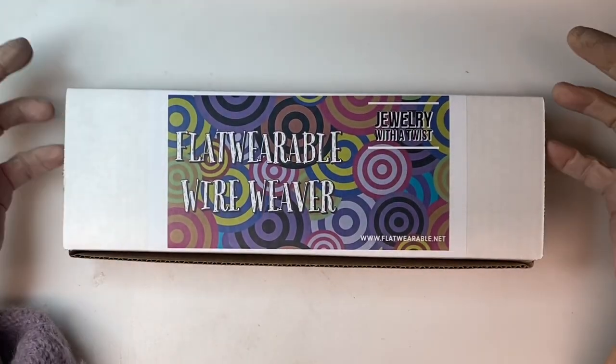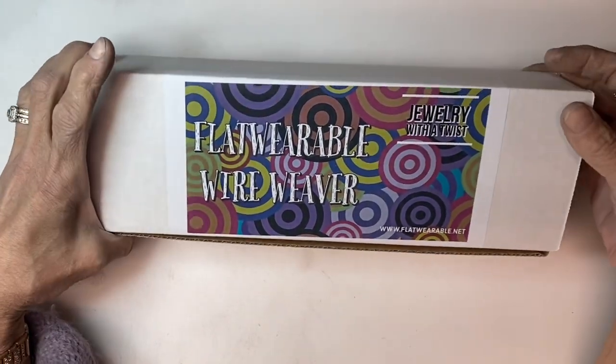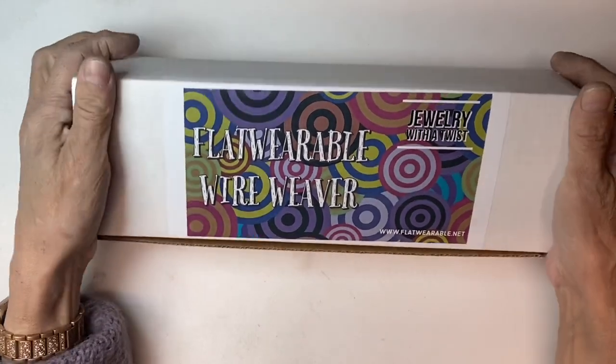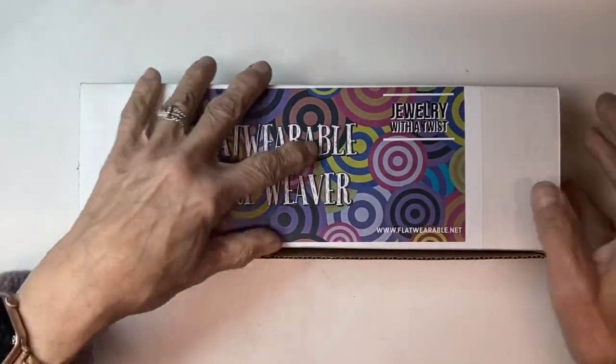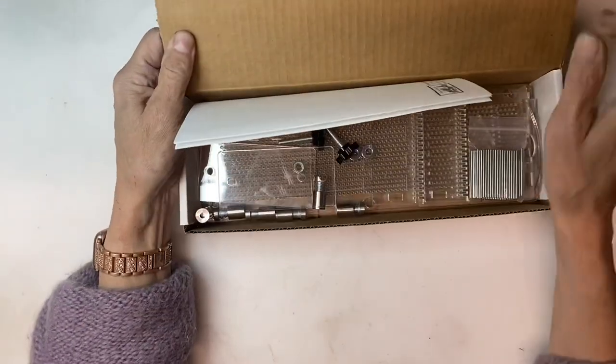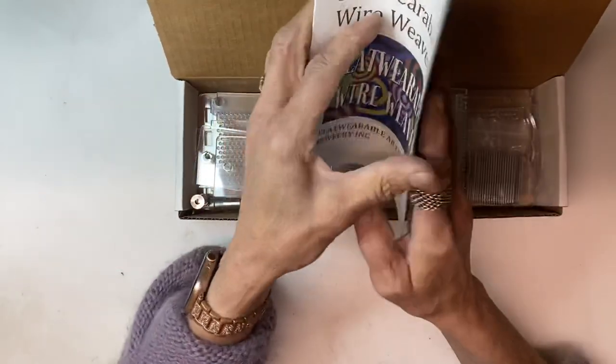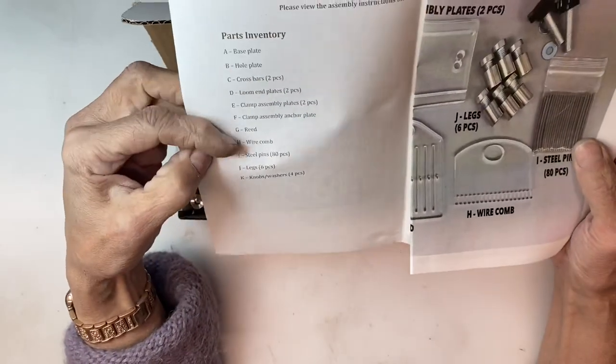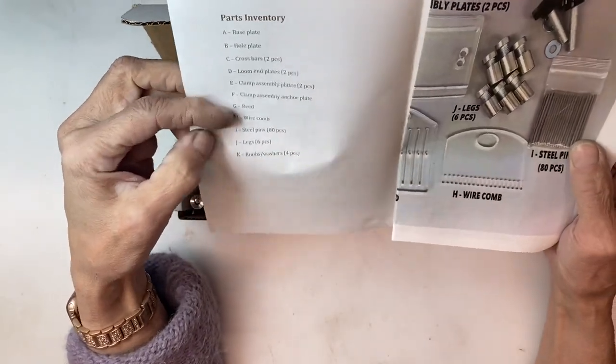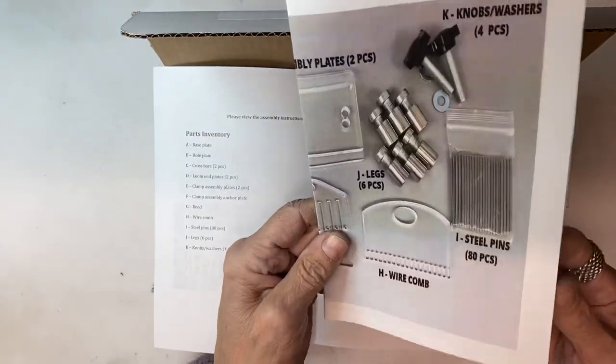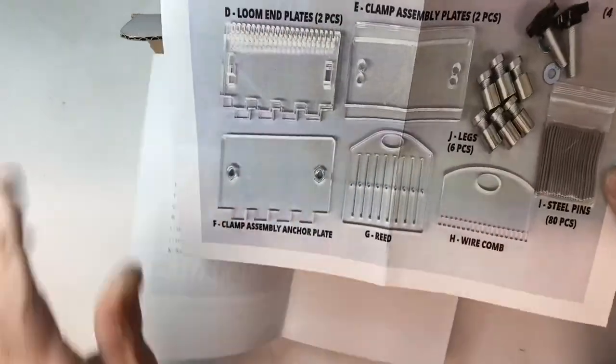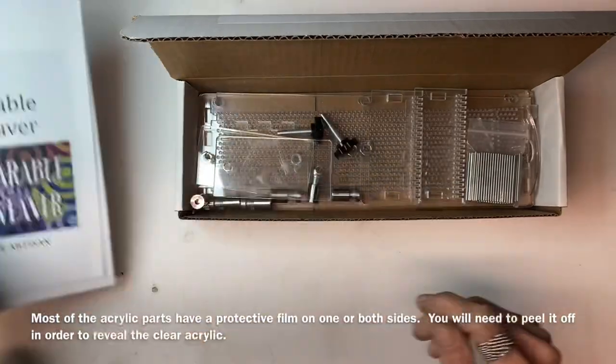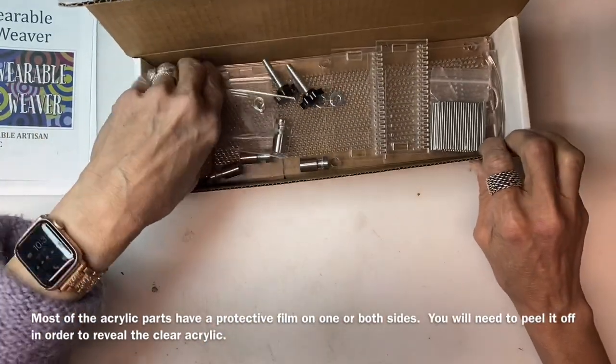Thank you for your purchase of the flat wearable wire weaver. In this short video, I'm going to show you what comes in the kit and how to get everything put together. You'll get an insert here that lists all of the parts and also photographs each one of the parts for your reference.